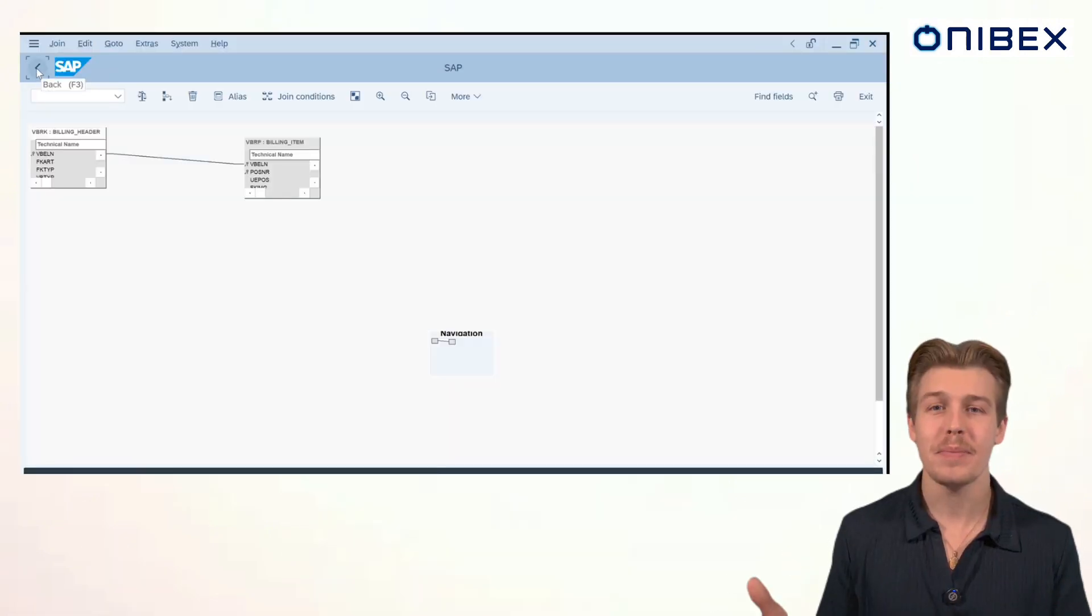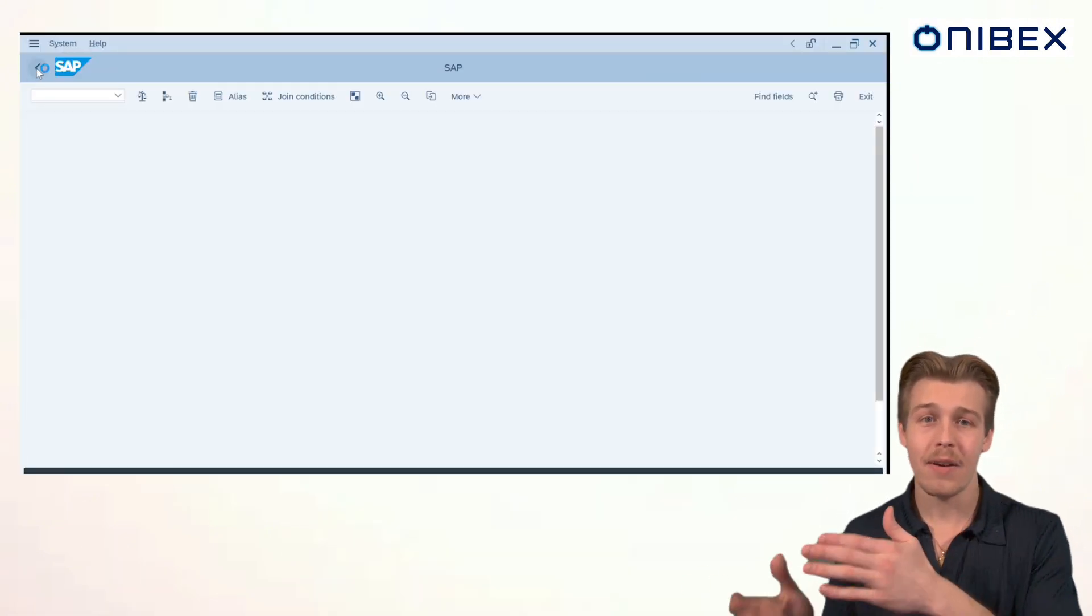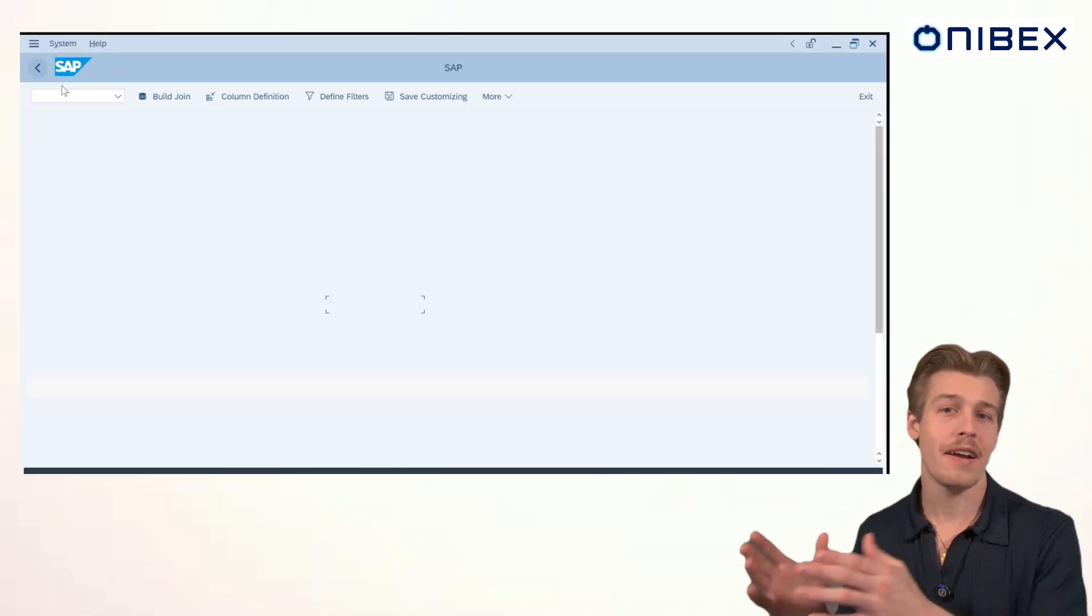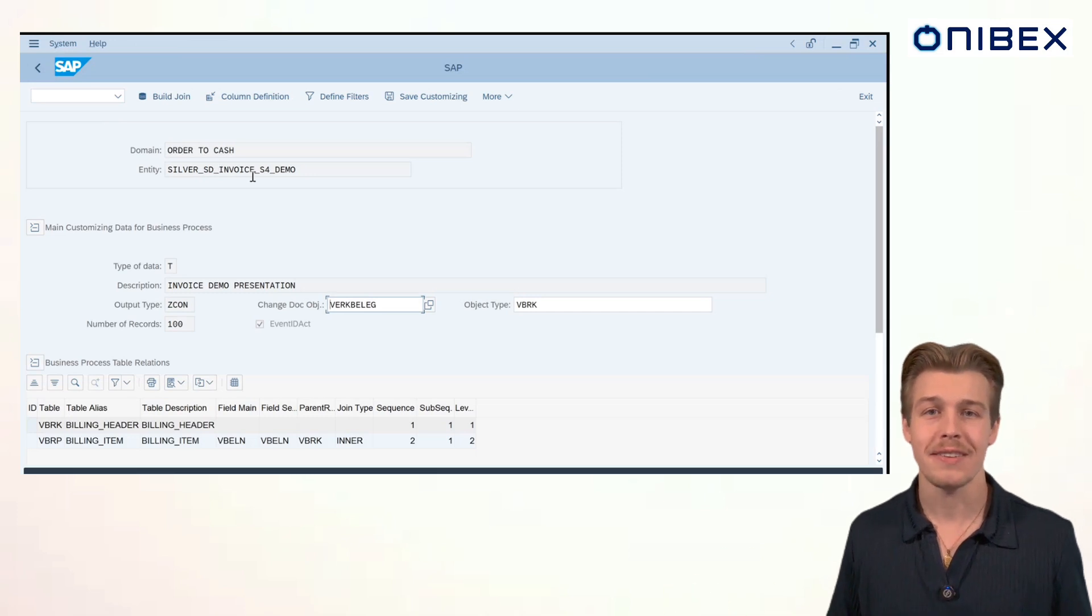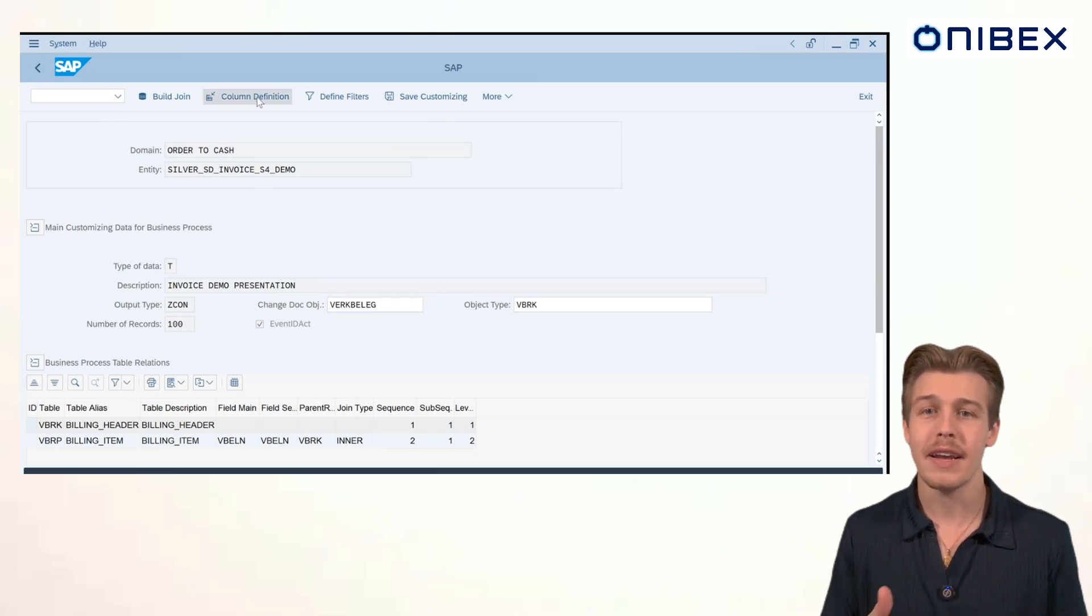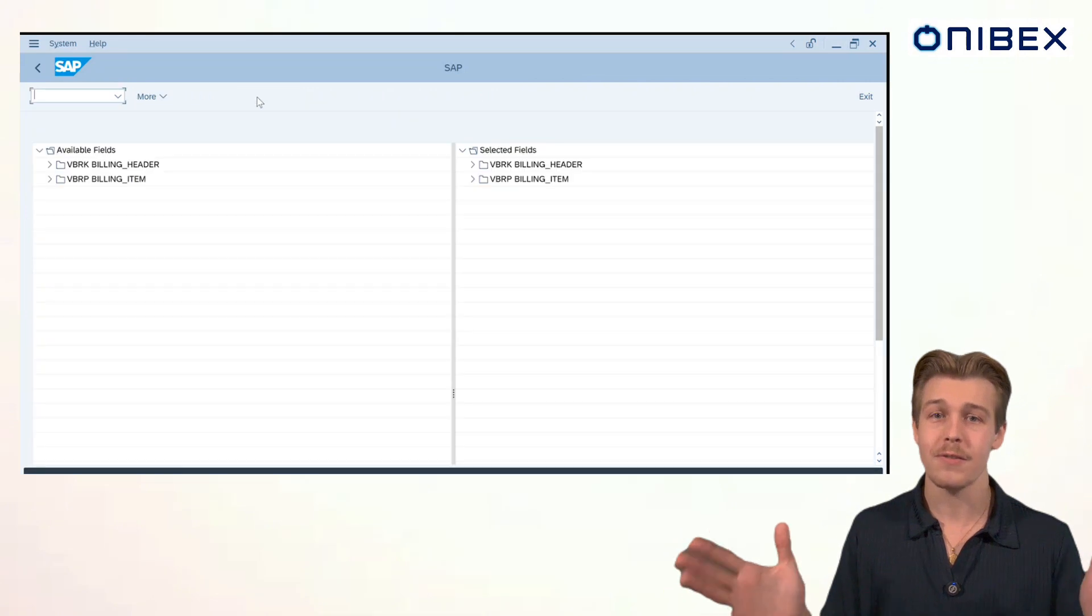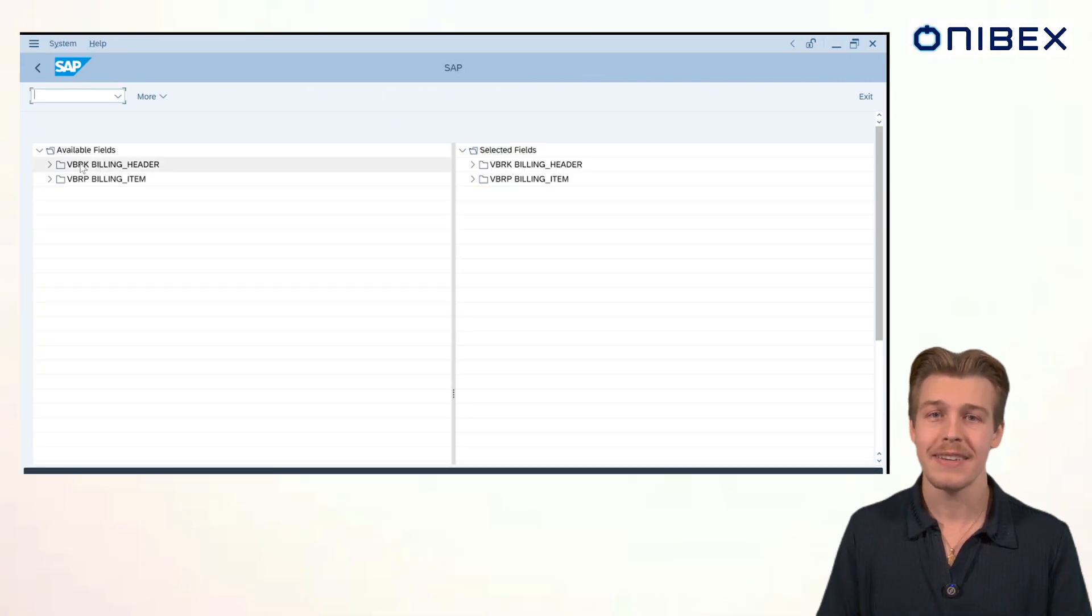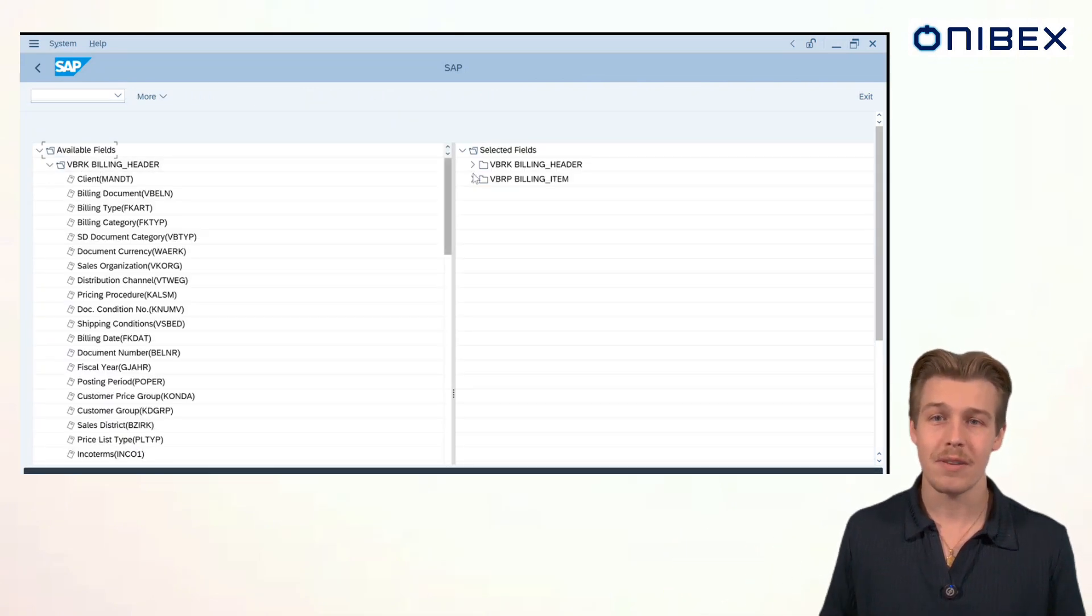Once we've built our table relationships, we'll save it, back out, and move to define table and column configurations. With a single click on column definition, OneConnect displays all the available fields for that entity. Adding a field is as simple as a double-click.